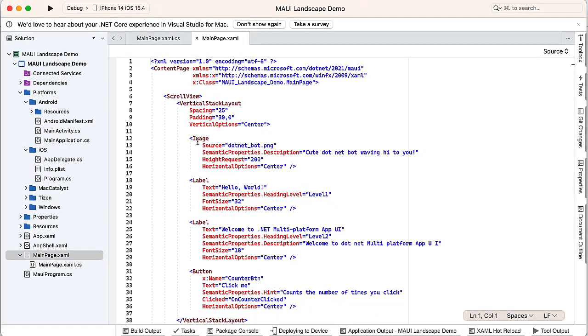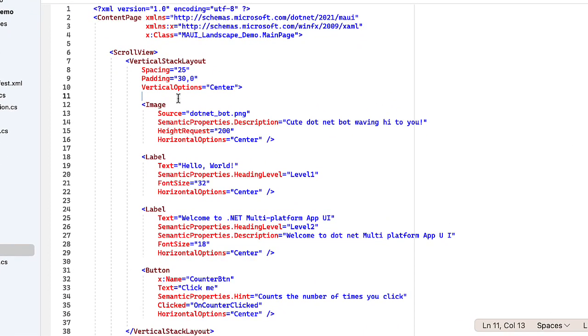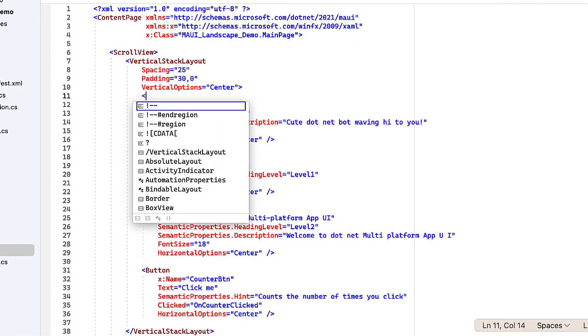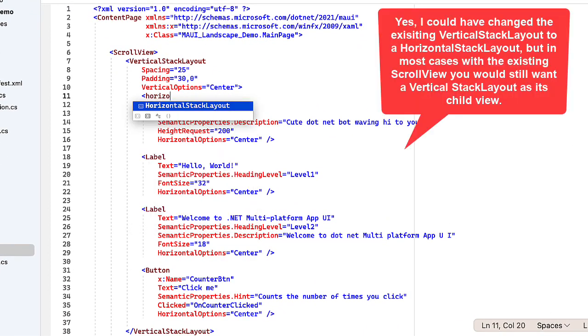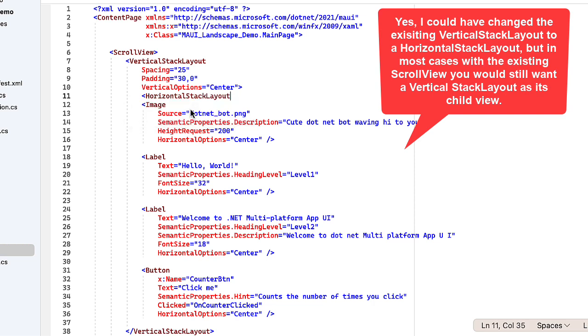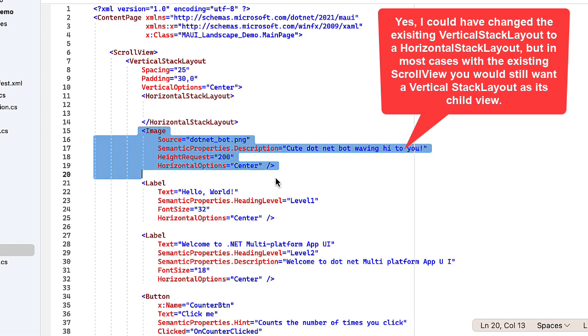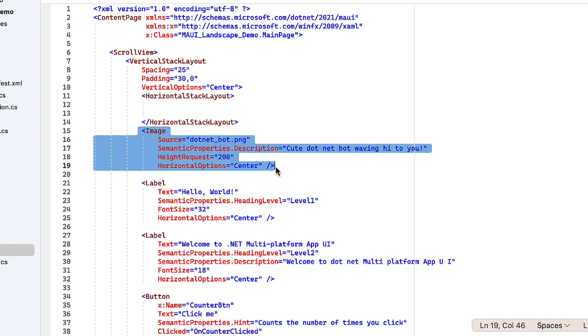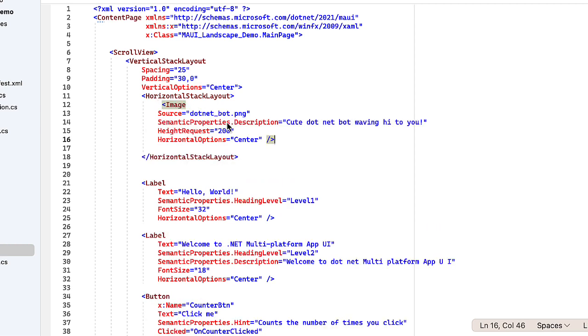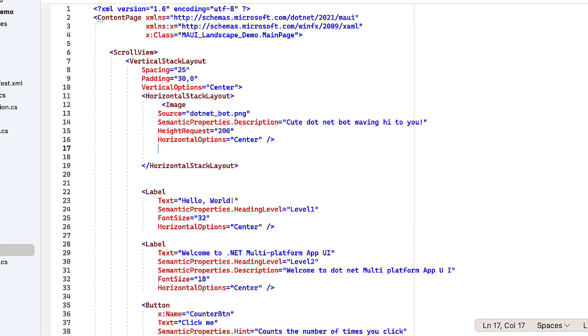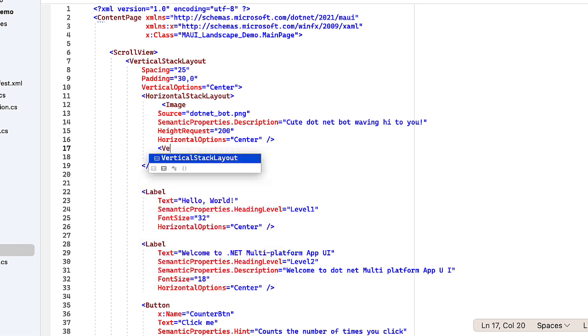And now I'm going to design this a little bit differently for the landscape view that I'm using. I'm going to insert in the vertical stack layout a horizontal stack layout. In that horizontal stack layout, I'm going to start with my image over on the left-hand side. So I'll copy and paste that.